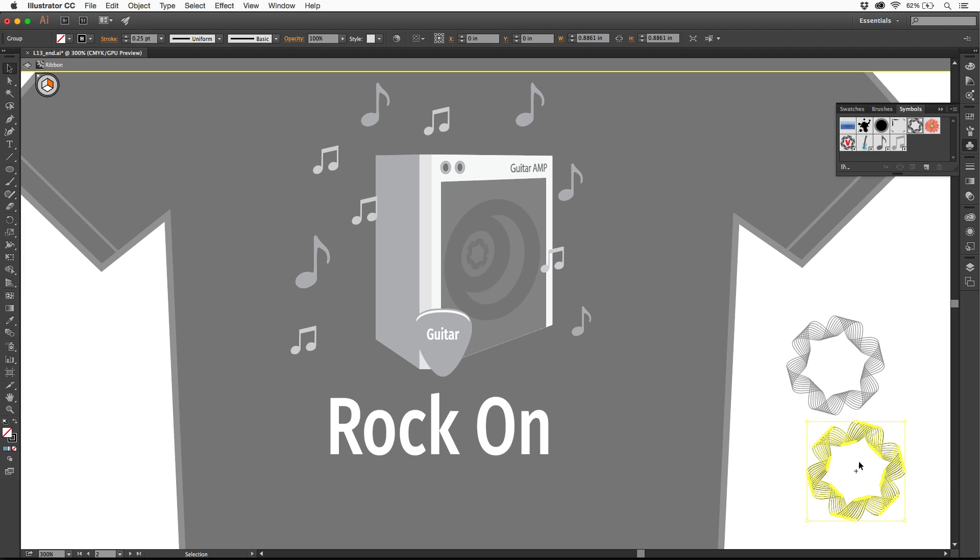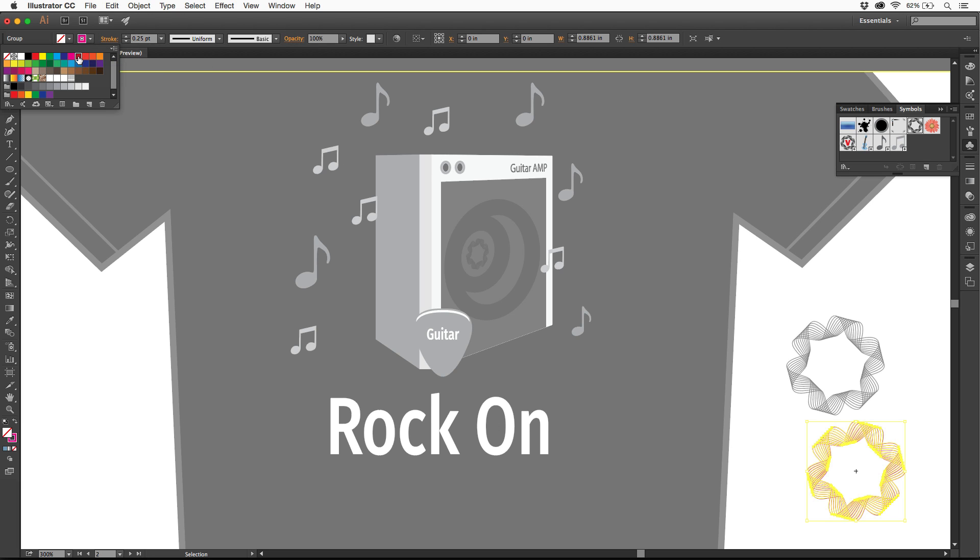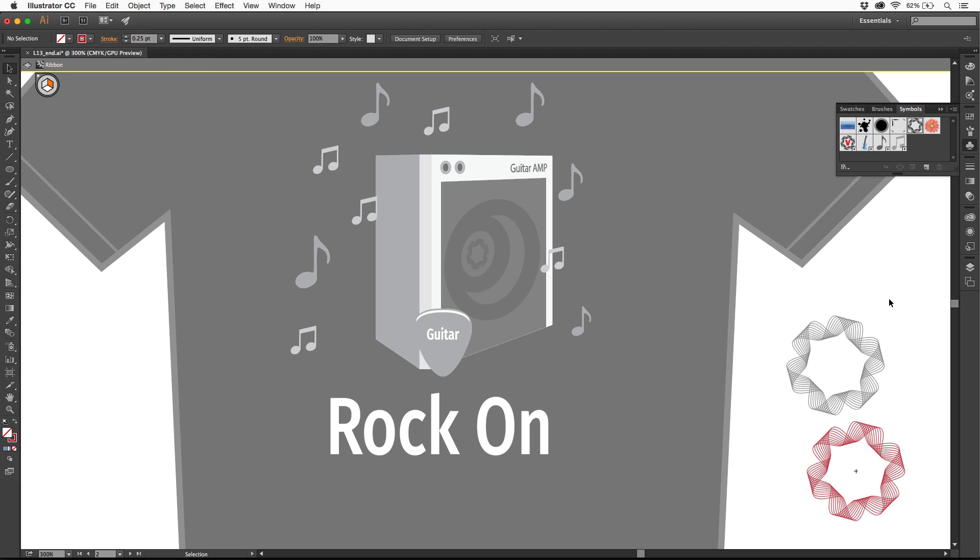I can then select the artwork that's in the symbol, and maybe go make a change to it, like I'll make it red or something.